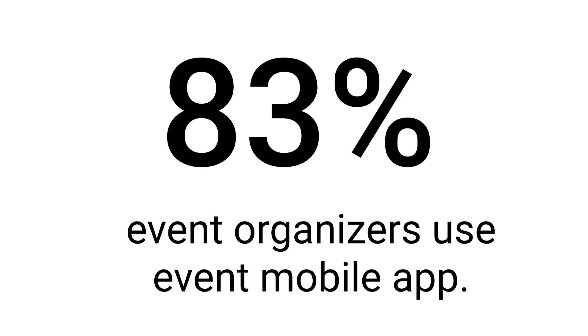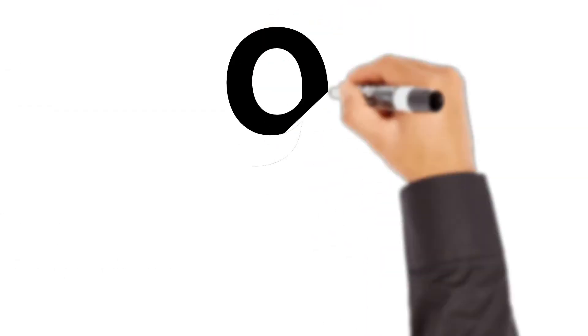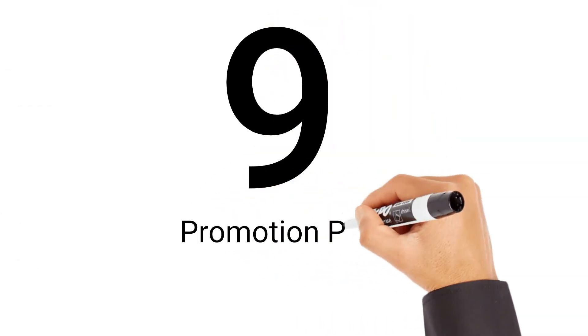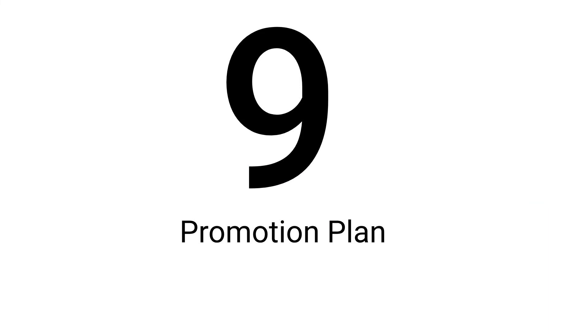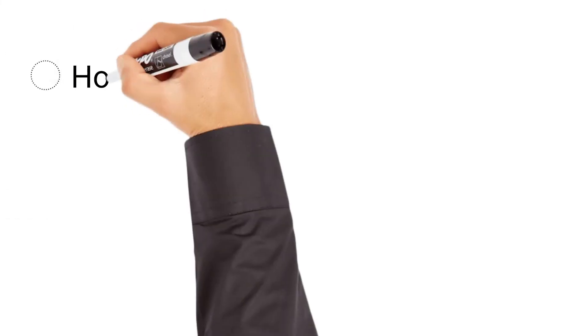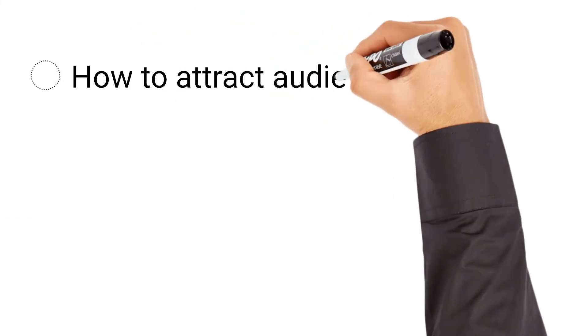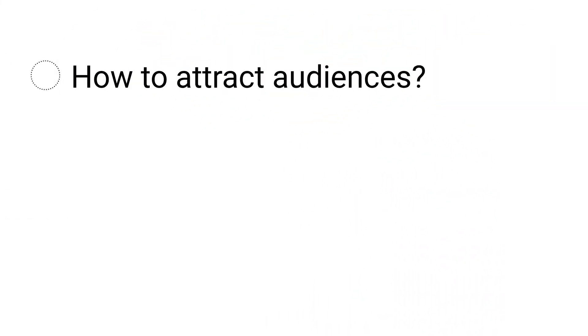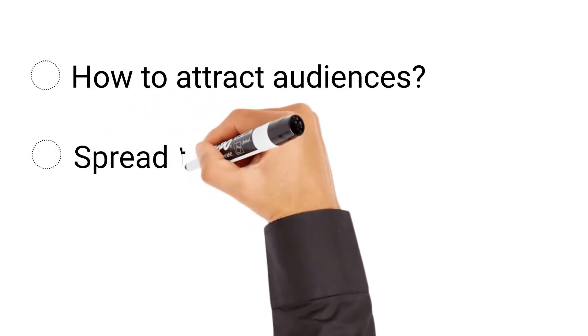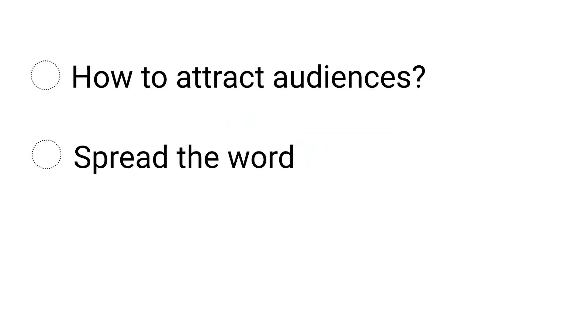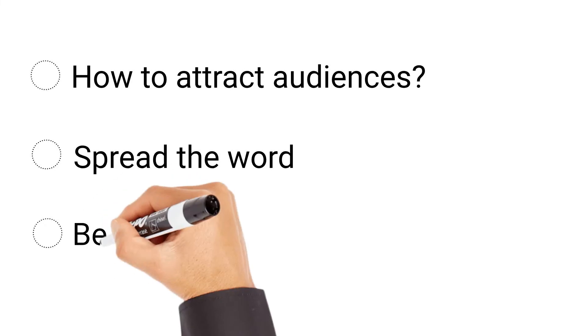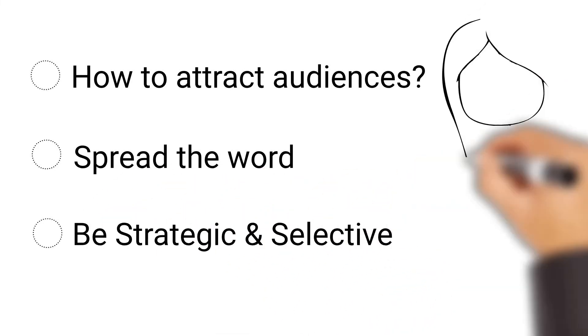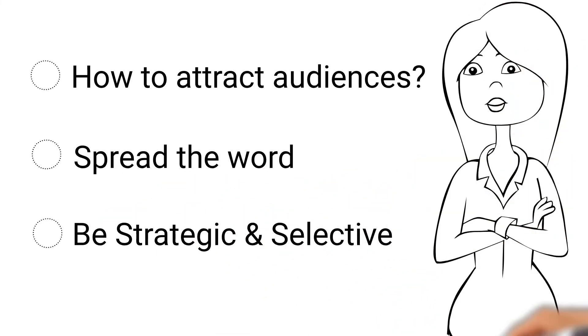The ninth step is to create a marketing and promotional plan. This step basically addresses the question, how are you going to attract audiences to attend your well-planned event? Every successful event has a marketing and promotion plan to spread the word and drum up excitement. There are many different ways to go about marketing your event, ranging from social media and blogging to online advertising. Even billboards come to hand in this digital era. Be strategic and selective while developing your marketing plan.